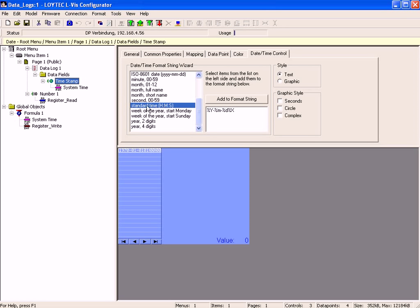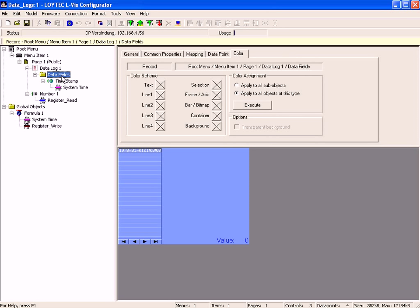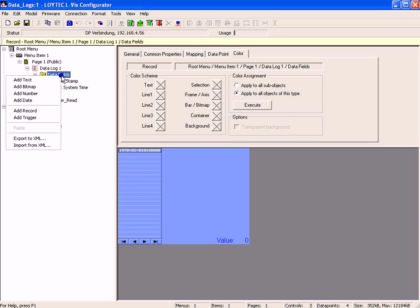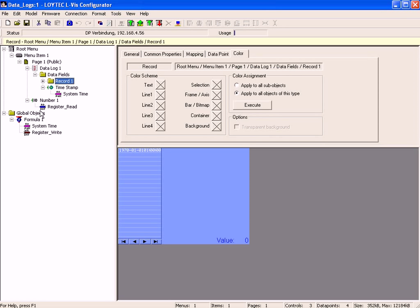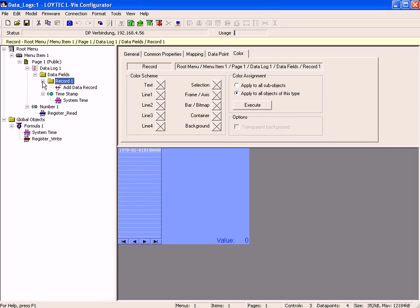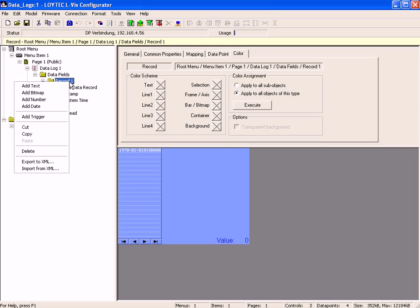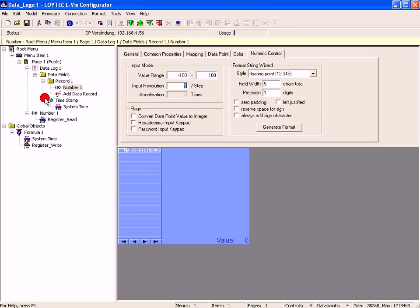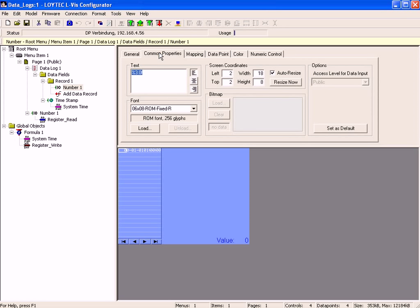Go back to the tree view, select the entry data fields, click right mouse button and add a record to the data log. Click the plus symbol to show all elements. Select the folder record1, click right mouse button and add a number control to your record. Switch to the common properties tab and enter a text in addition to the placeholder.